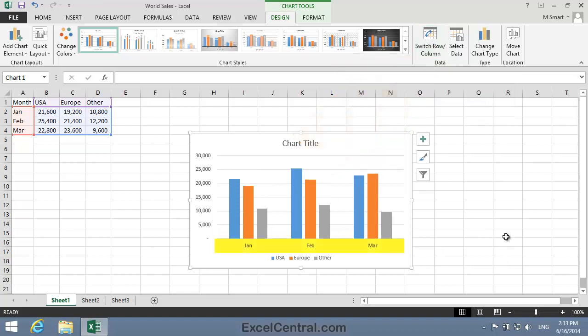And when I click, you can see that January, February, and March are now shown along the x-axis, and USA, Europe, Other are now shown in the Legend.